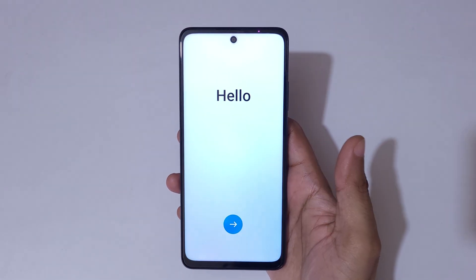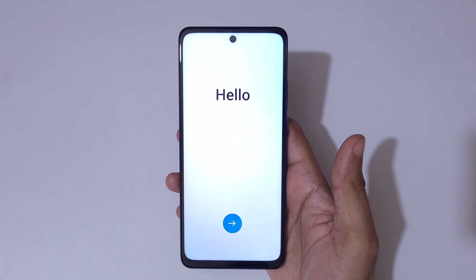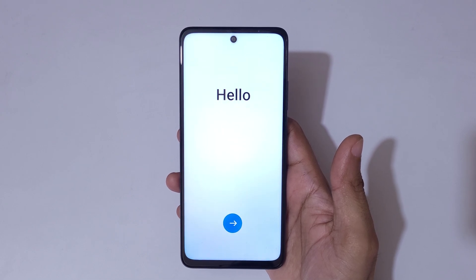You can see this is the setup screen. Now set up your phone and start using it.